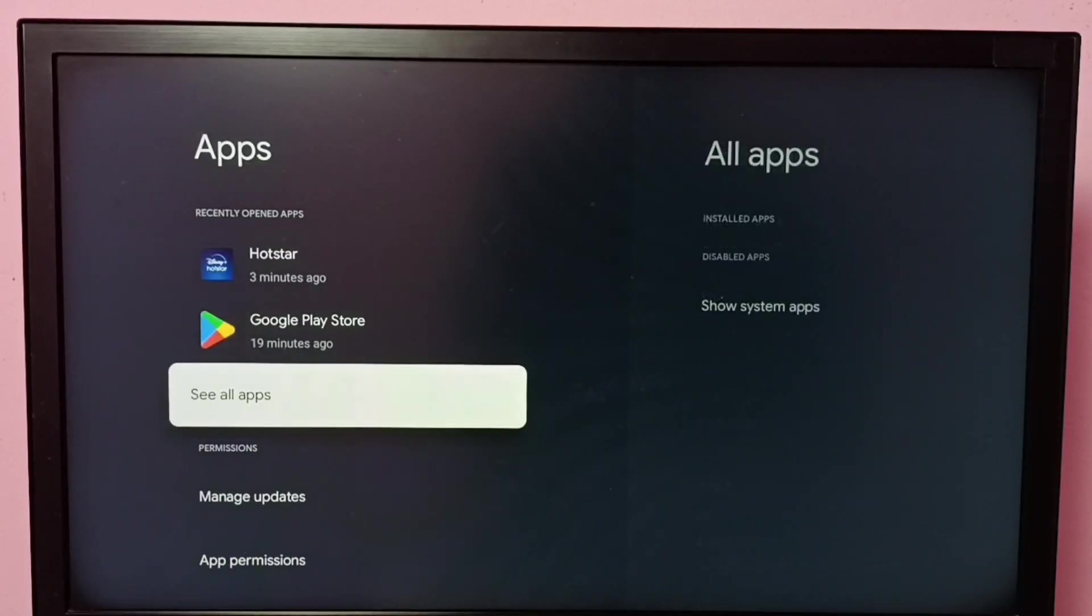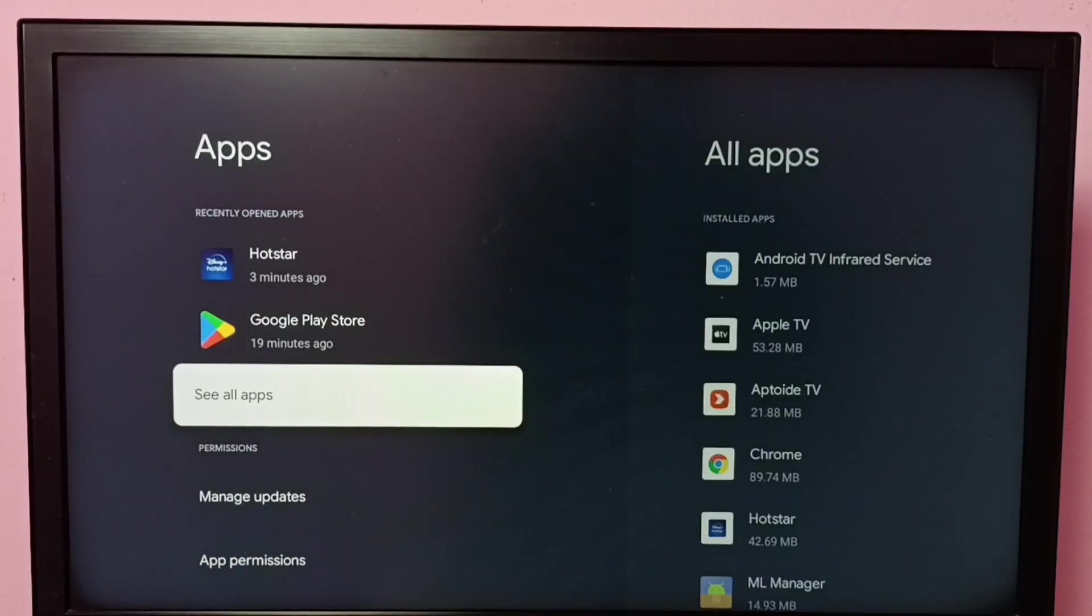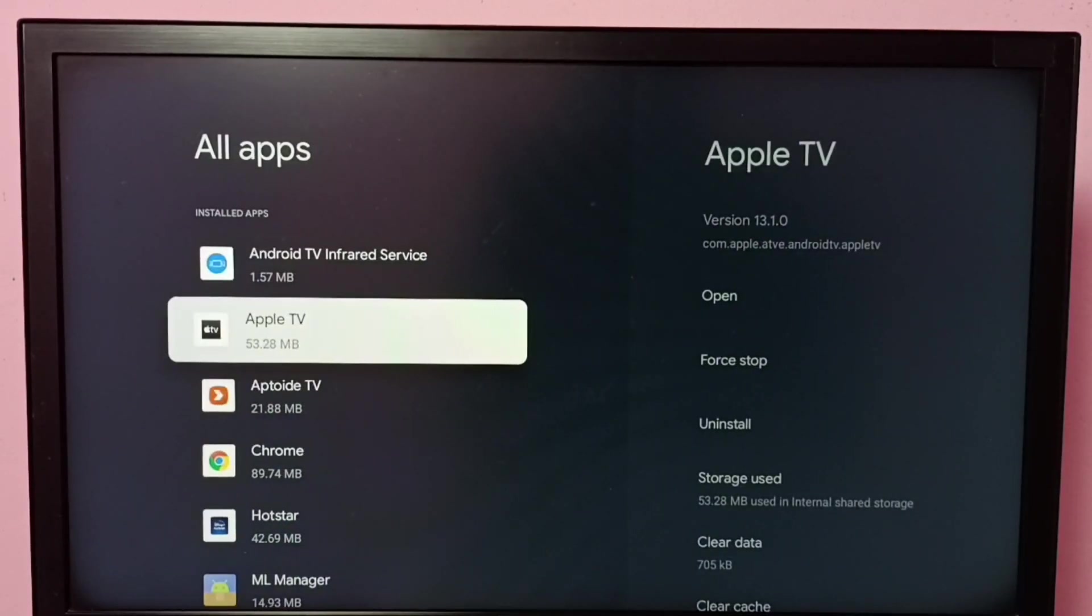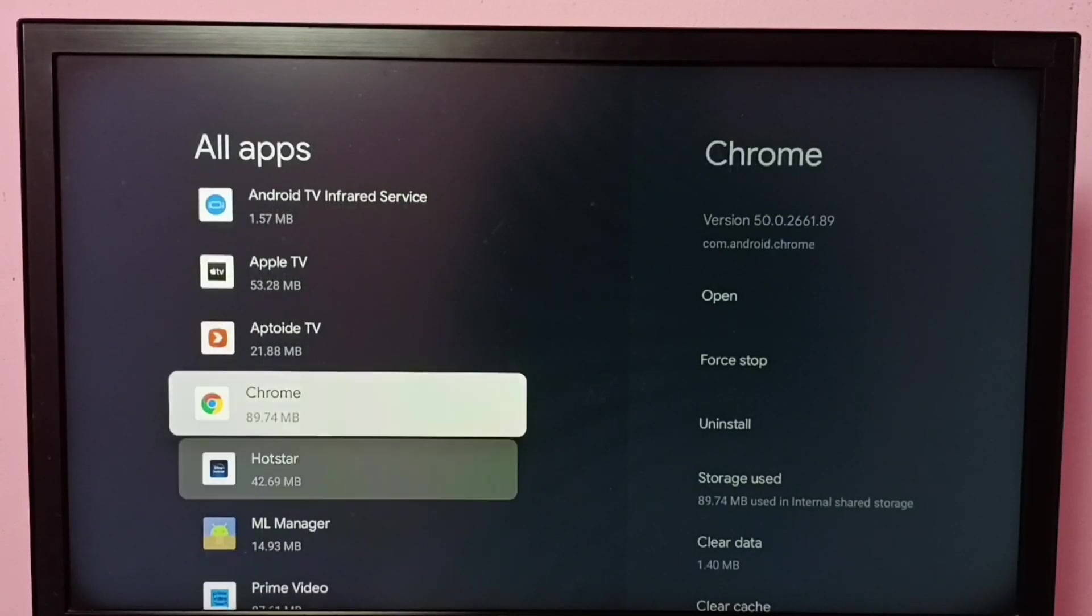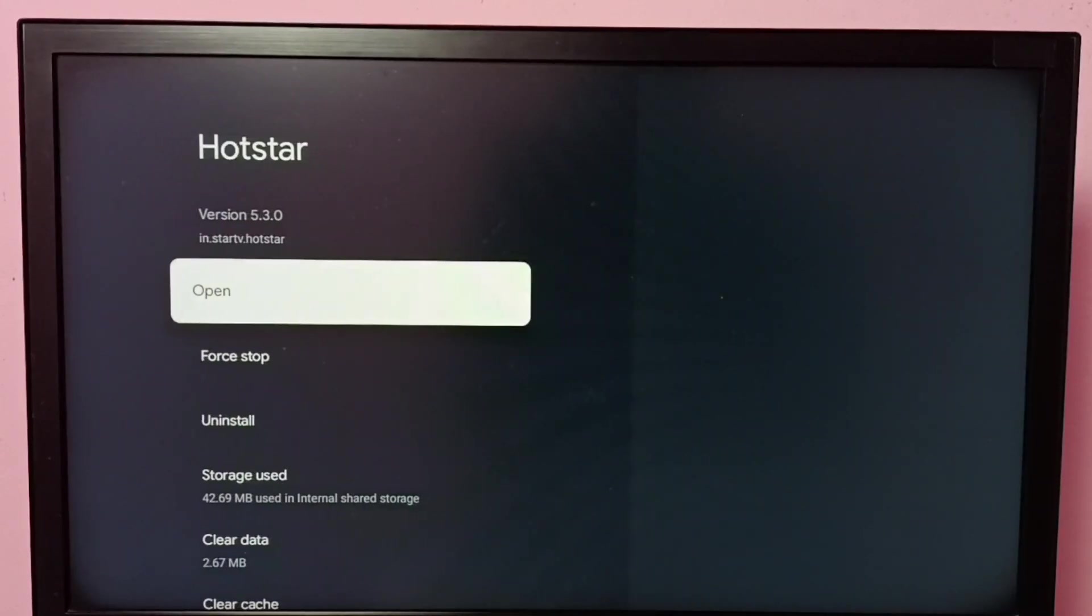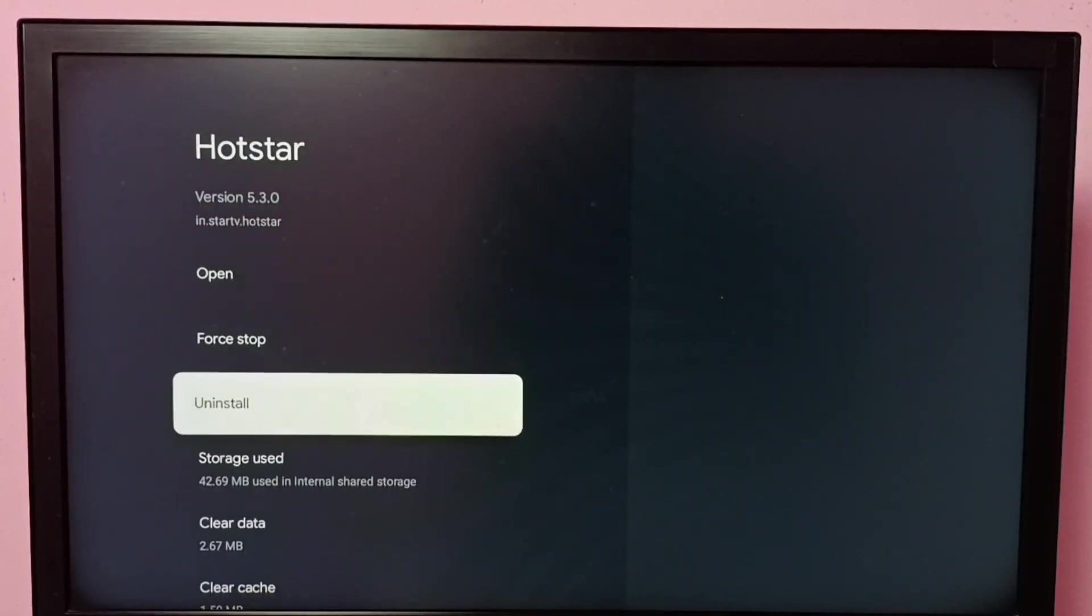Then select See All Apps. From this installed apps list, locate Hotstar app and select it.